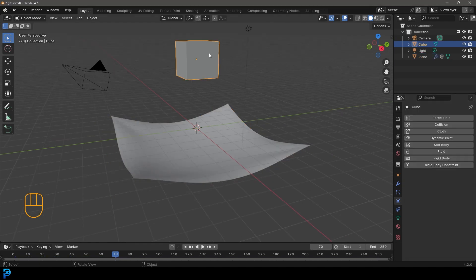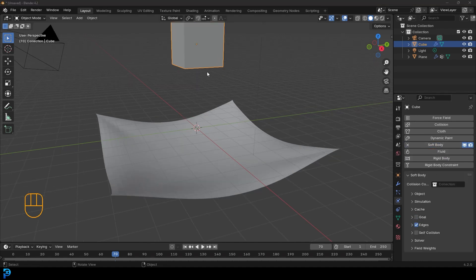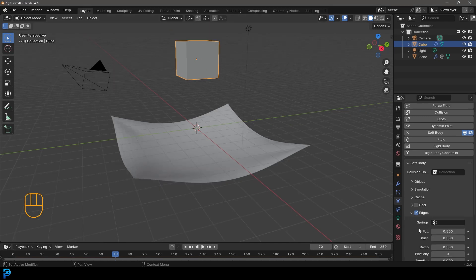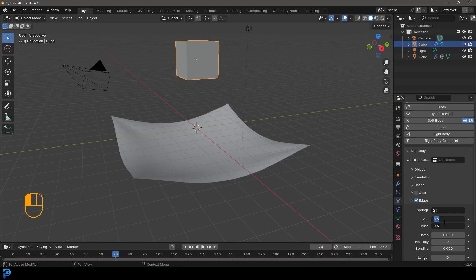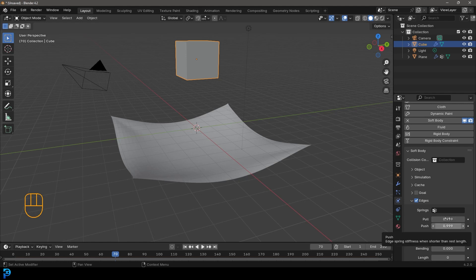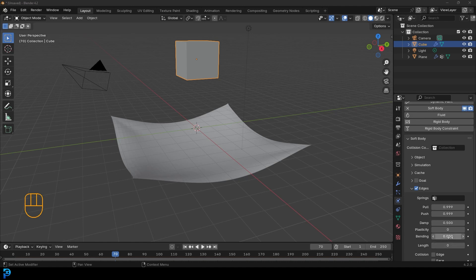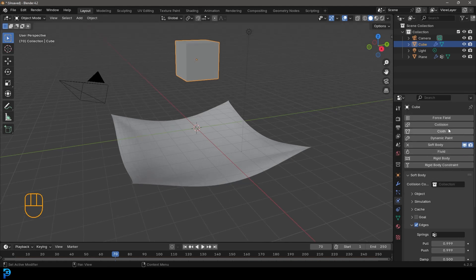So now let's select the cube. Let's go over to our physics tab and we're going to give it a soft body. We're going to turn off goal. And to make this cube not be too floppy, we're going to come over to the edges and we're going to come to the pull and push and select both these values and just make them 0.999 and hit enter. We want them to be as high as they can both be. And I think that's the limit. If you just went and typed in one, it'll just cap it at 0.999. And we also just want to come down here to the bending and let's make this a value of 0.9.